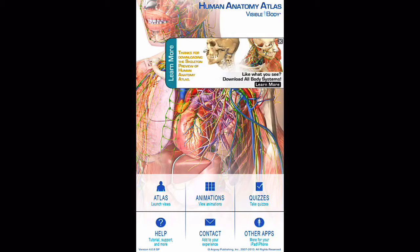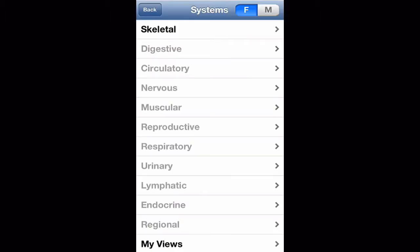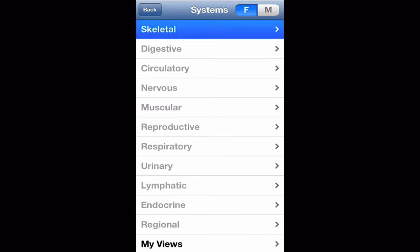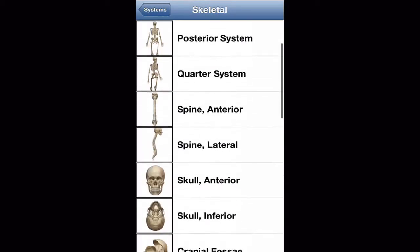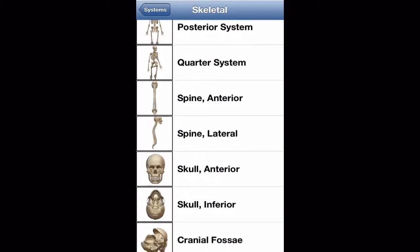I'll walk us through some hands-on features here within Human Anatomy Atlas. From the main screen we've got Atlas, Animations, Quizzes, Help, Contact, and Other Apps. We'll jump into the Atlas, choose the Skeletal System, scroll down, and choose the Skull Anterior.